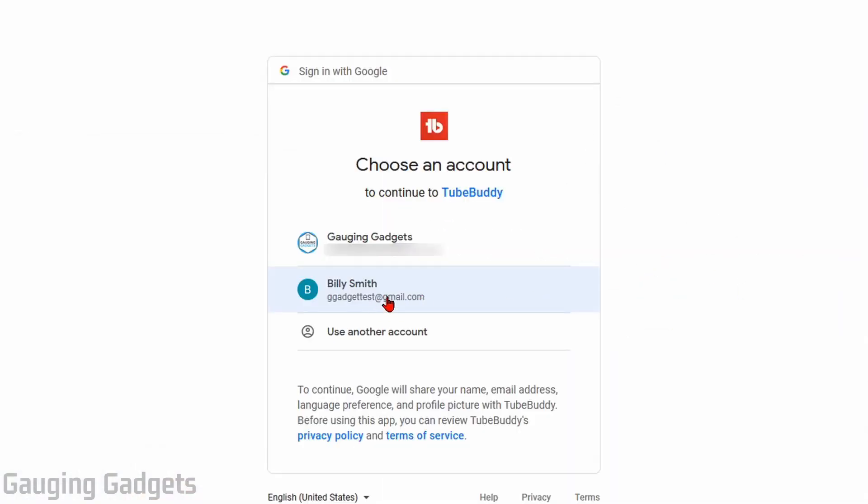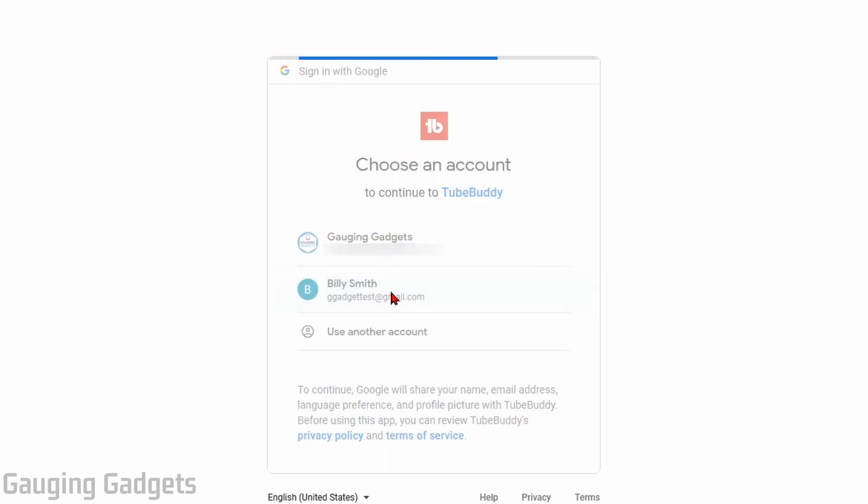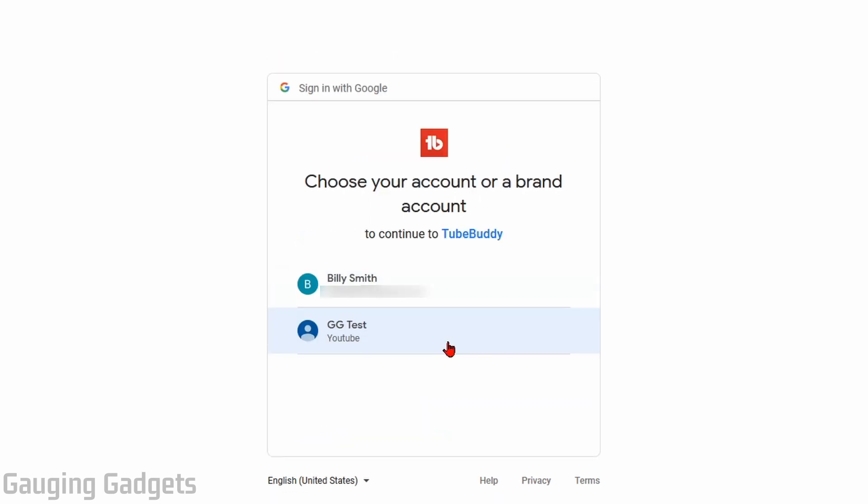Then select the Google account that you use to actually log into your YouTube account. And then if you have multiple YouTube channels, go ahead and select the YouTube channel you want to use.